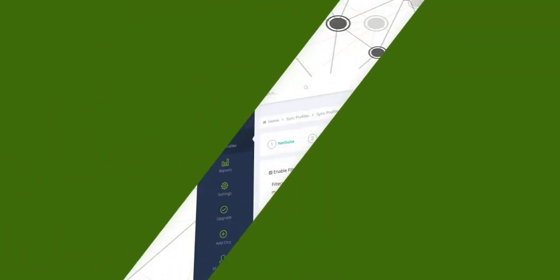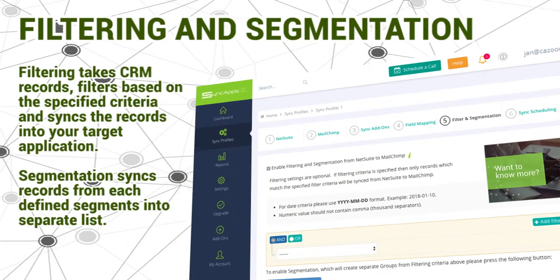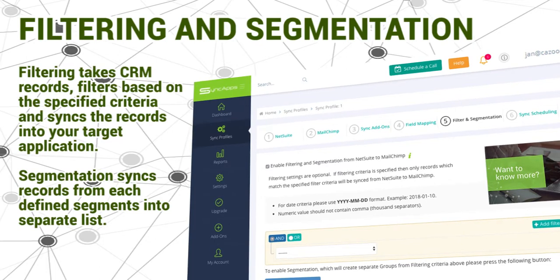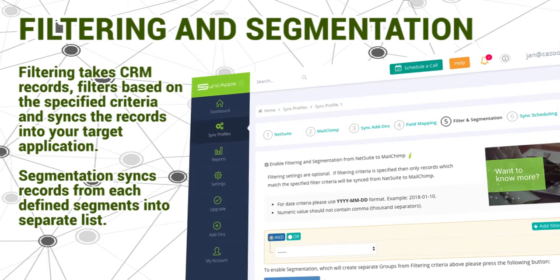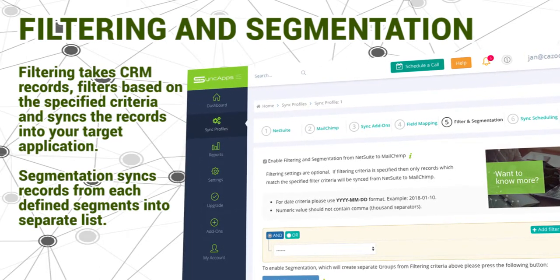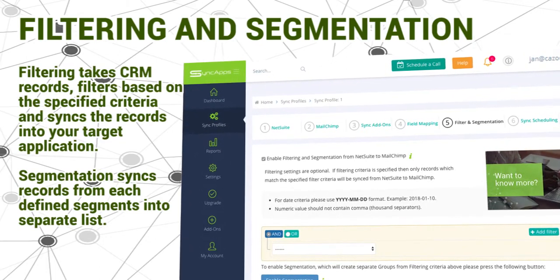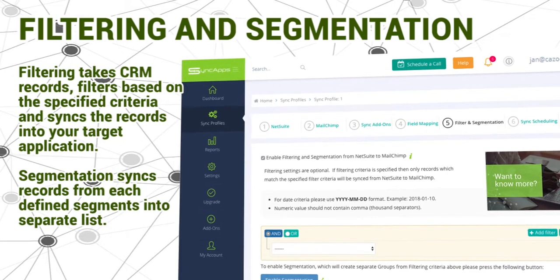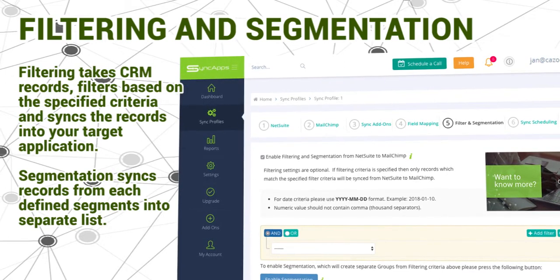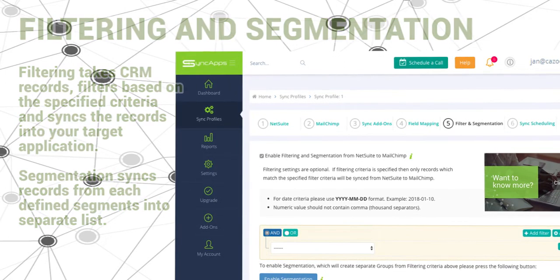Filtering takes CRM records and filters based on the specified criteria and syncs the records into your target application. Segmentation syncs records from each defined segment into separate lists.